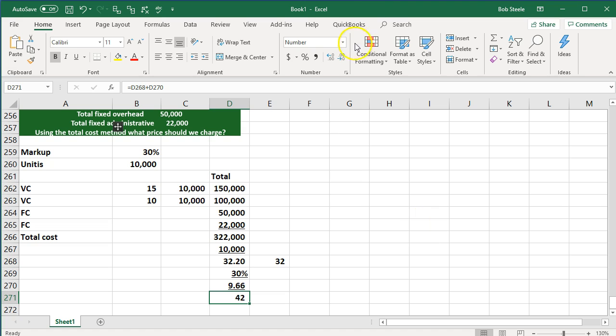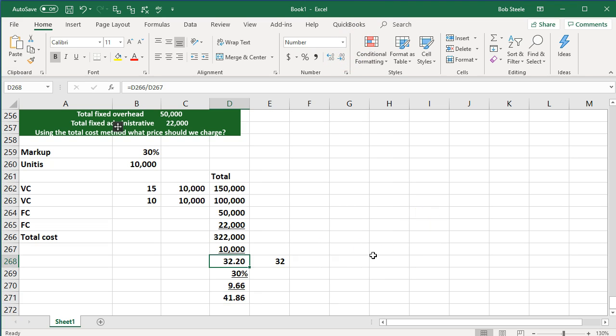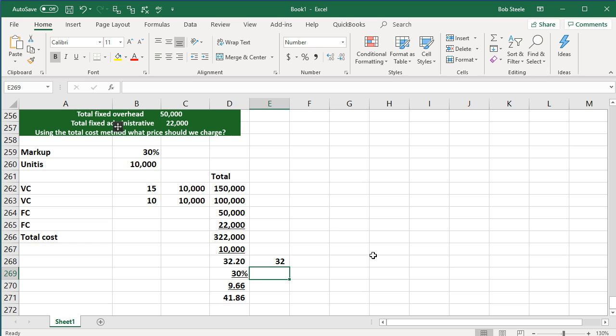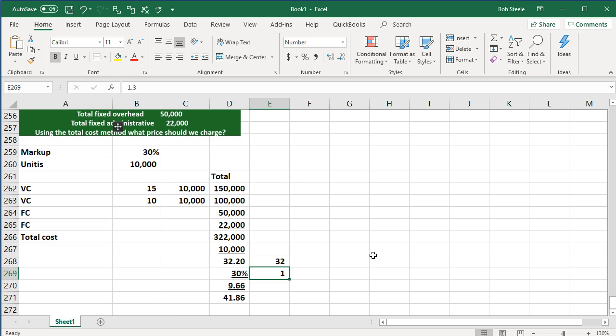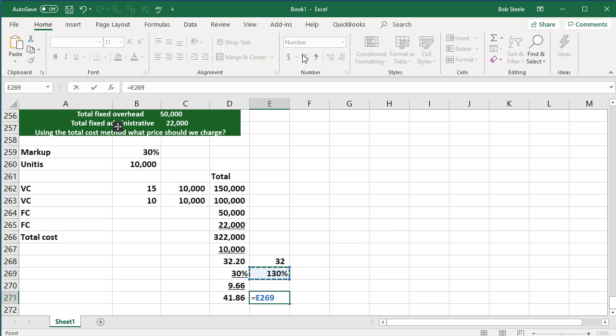Let's add decimals here. And then if we take that number plus the original 32, we get to the 41.86, this being the actual price, which is $9.66 over the cost. We can also do that by just taking 32 times 130% or 1.3. So 130%, which is 100% plus 30%. And we should get to the same 41.86.